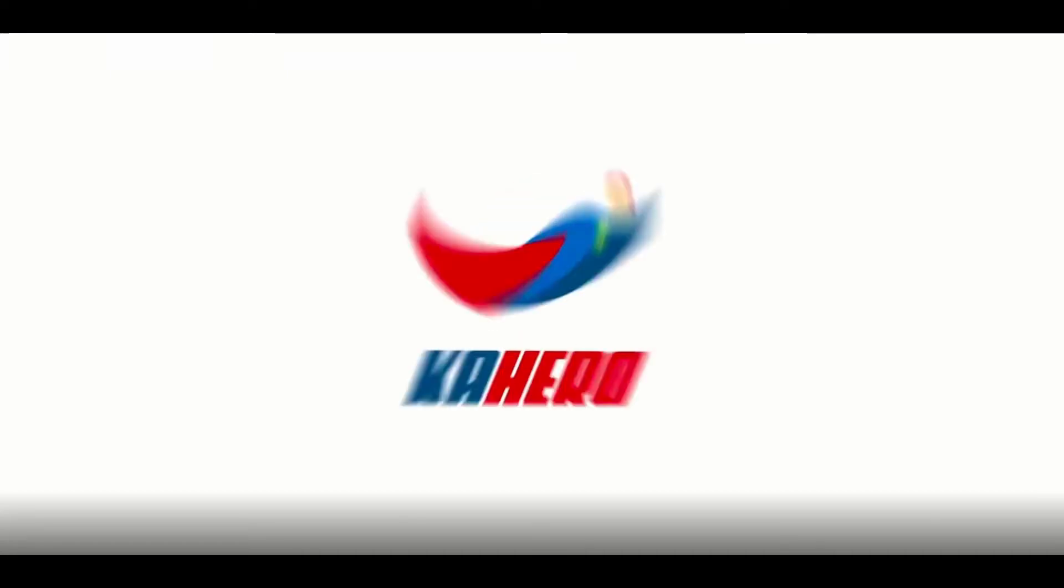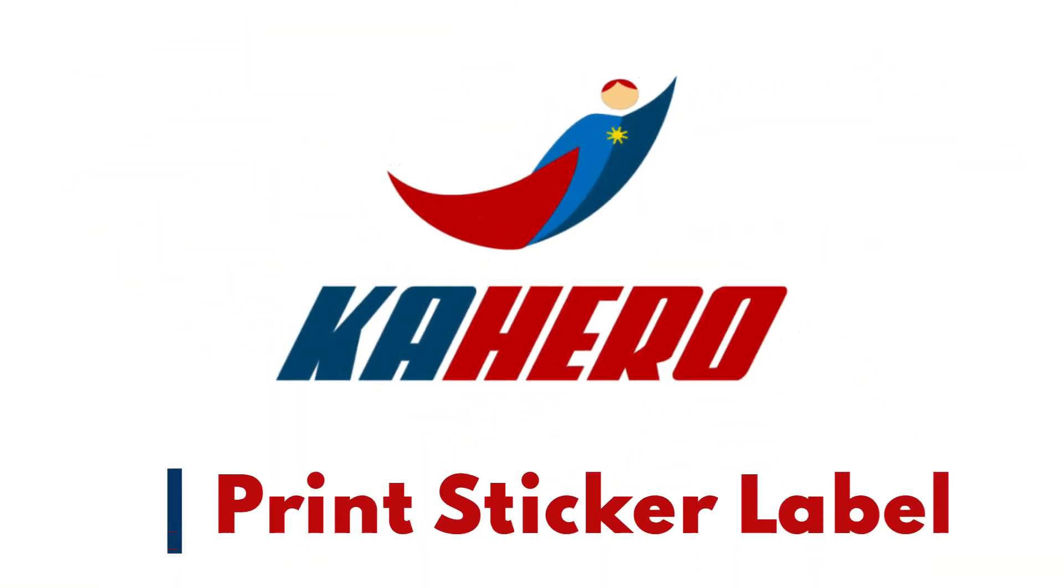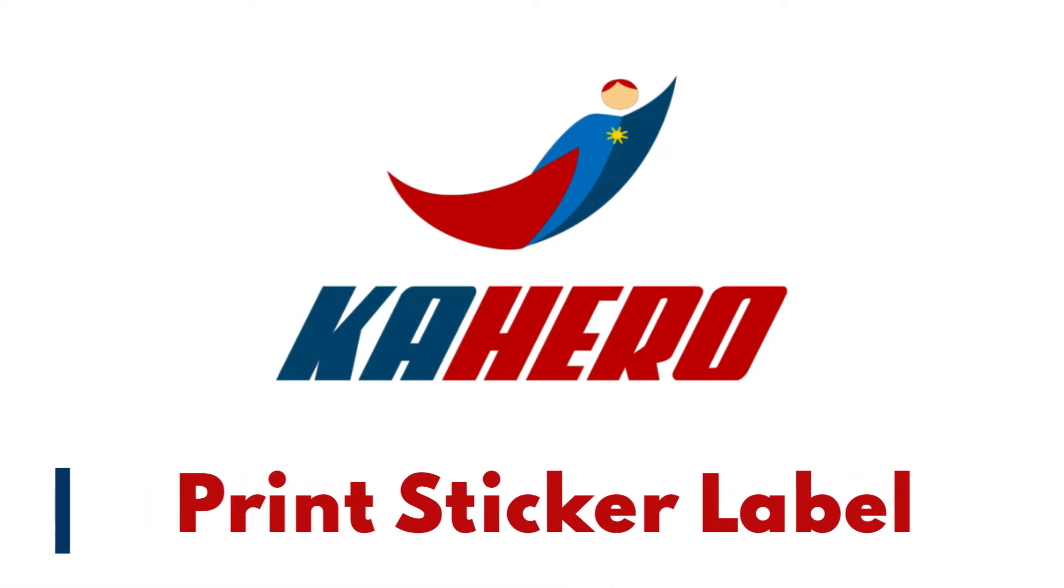Welcome to Kahiro POS. For today's video, we will teach you how to use Print Sticker Label.